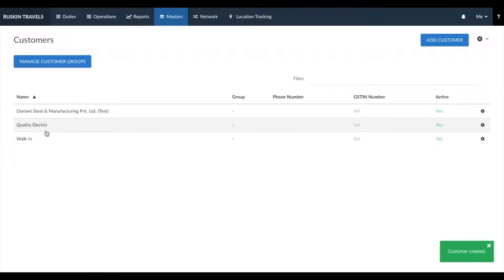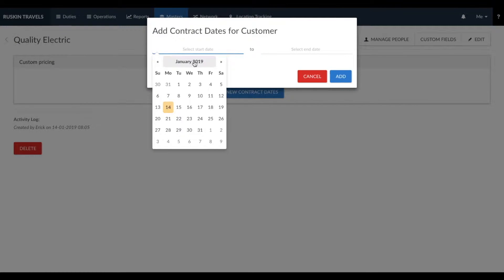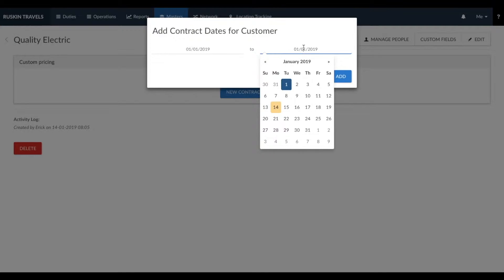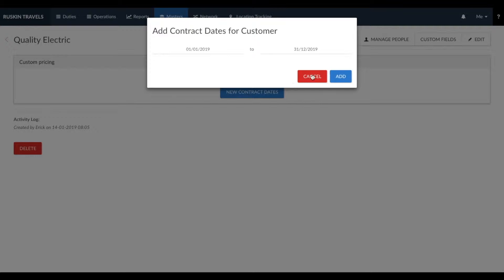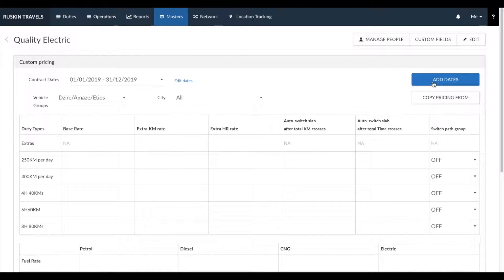The customer you've added would now be visible. To enter pricing for this customer, click on the customer name and you'll see a custom pricing box. Click on new contract dates to enter an applicable date range — for example, 1st of January to December — so you're entering pricing for one year. As soon as you click on add, you'll see an entire box where you can add in the pricing. You can click on add dates to add a new date range.